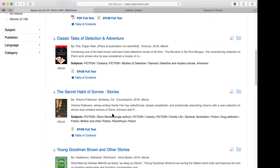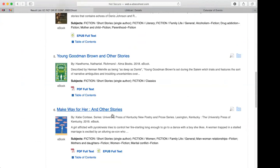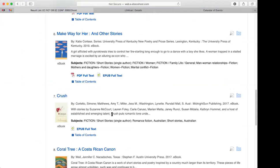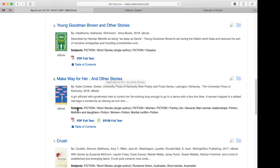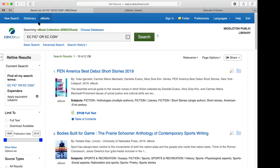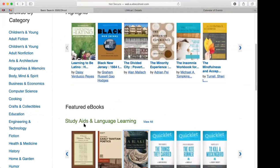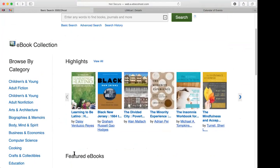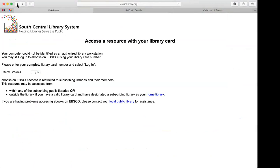It looks like most of this collection is nonfiction, though there is a small fiction section — some of those may be classics. This was out there before OverDrive and Libby, and a lot of people still don't have those kinds of devices, so we keep this around. It's a very useful and helpful resource.